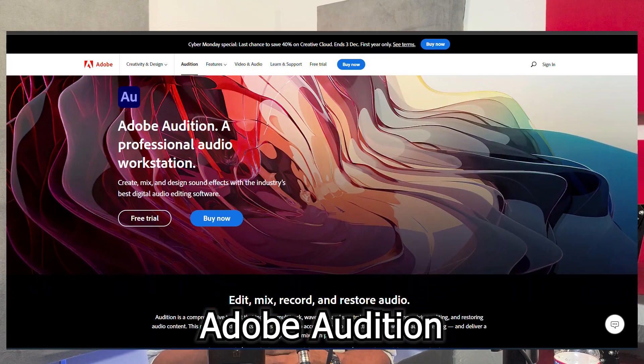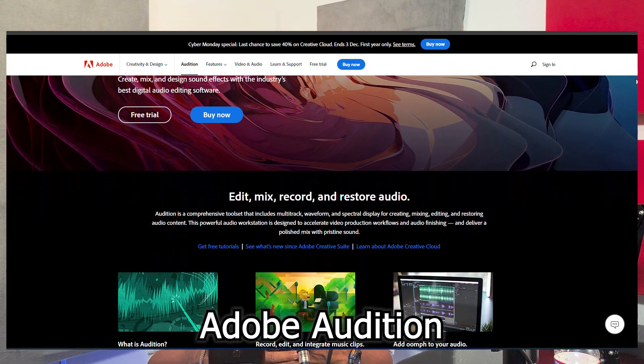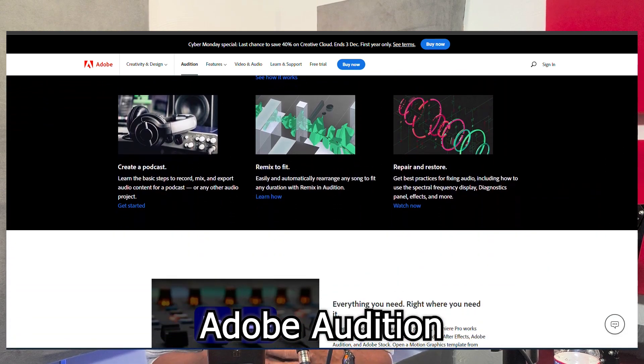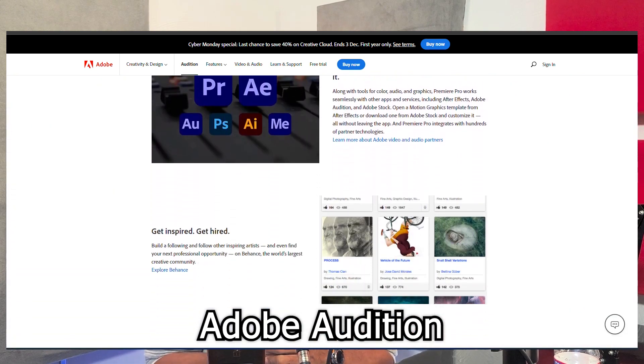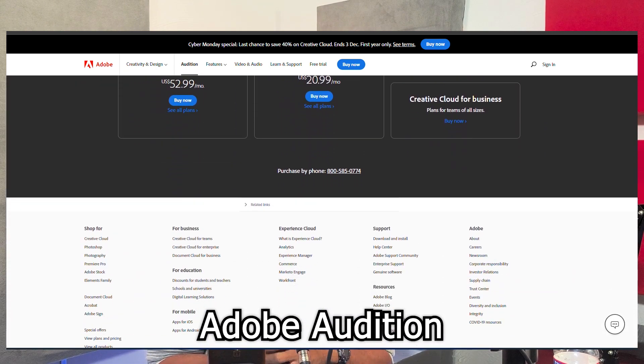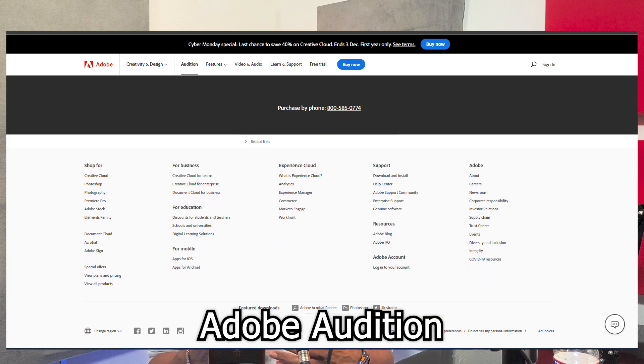Right now I edit in Adobe Audition. They do charge a monthly subscription, but I think once you get to the point where you really want to take your podcasting to the next level, the investment in yourself and your brand is definitely worth it.